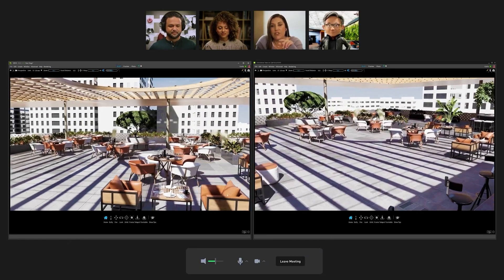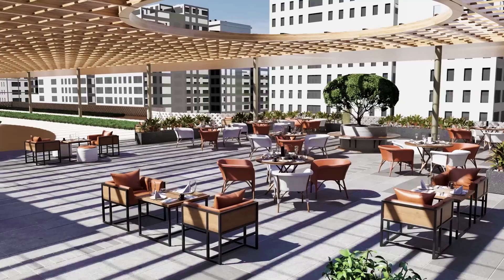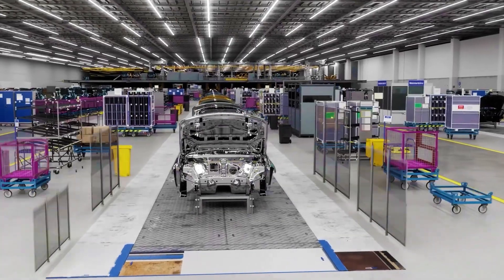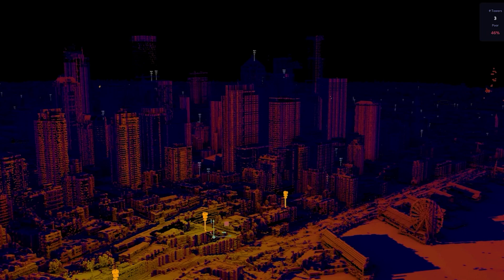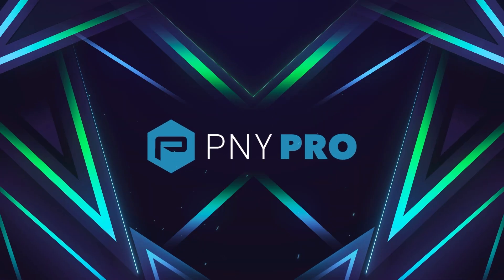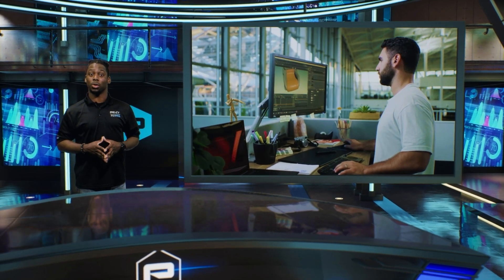NVIDIA Omniverse and USD aren't just for media and entertainment. Other disciplines like architecture, manufacturing, product design, and scientific and technical computing can also benefit. Whether you're in design, architecture, media and entertainment, or more, NVIDIA Omniverse is here to revolutionize your 3D workflows.